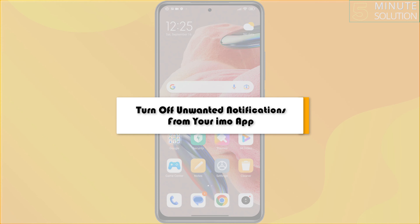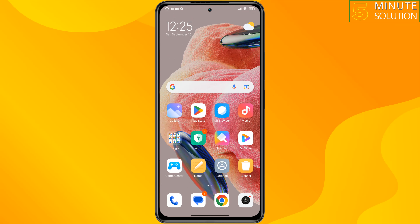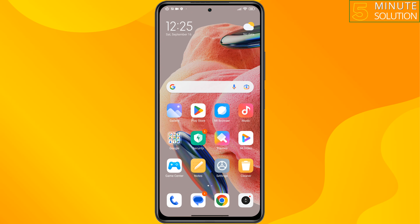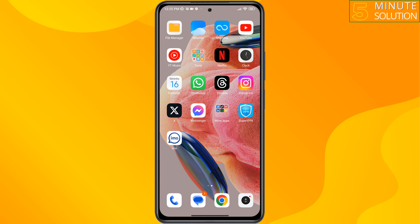This 5-minute solution will show you how to turn off unwanted notifications from your Emo app. To stop annoying notifications from Emo, follow these easy step-by-step guide. First of all, tap and hold on the Emo app, then tap on app info.